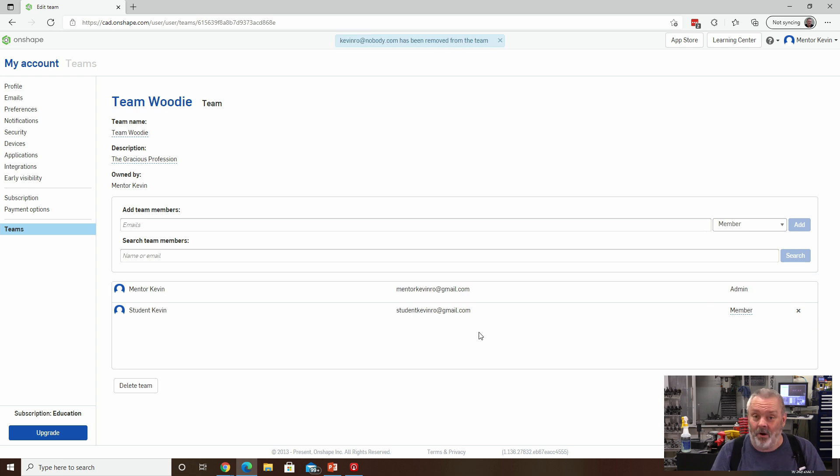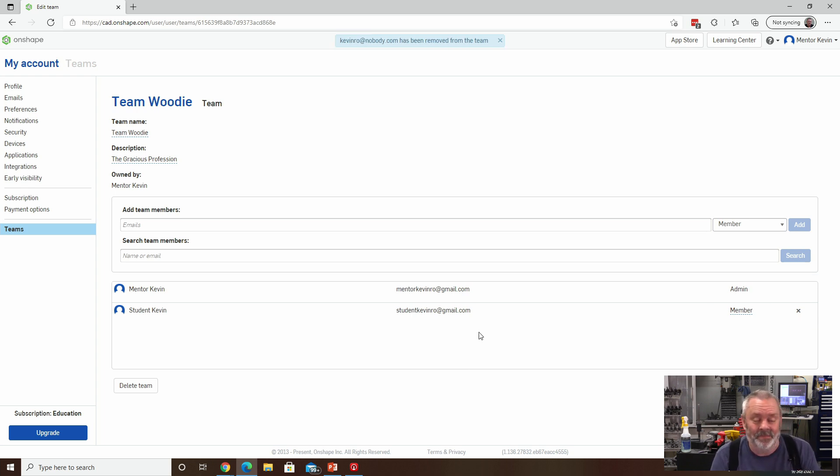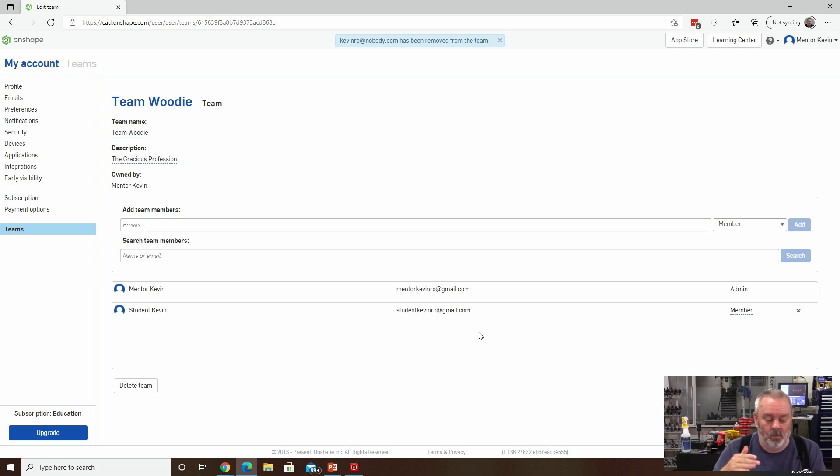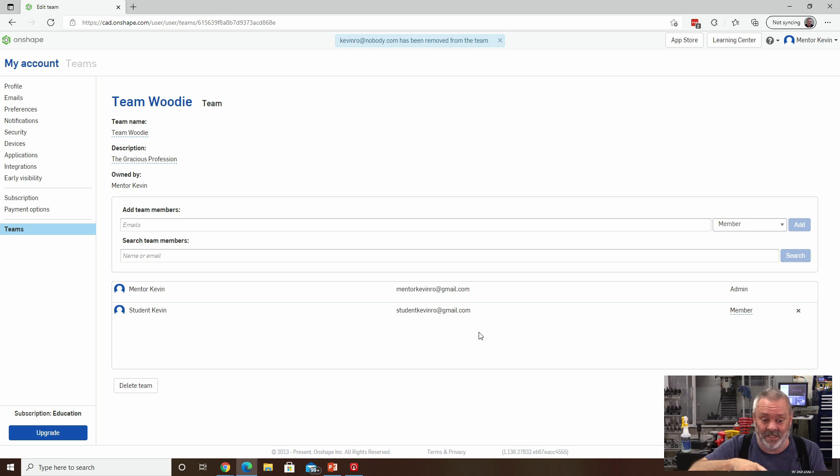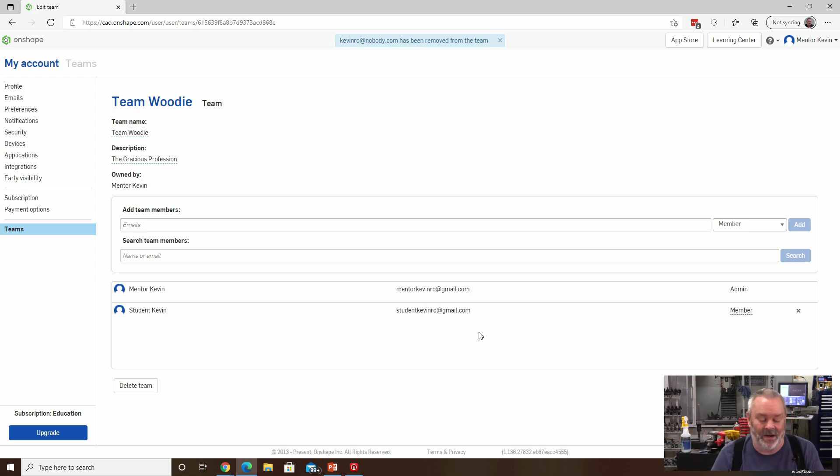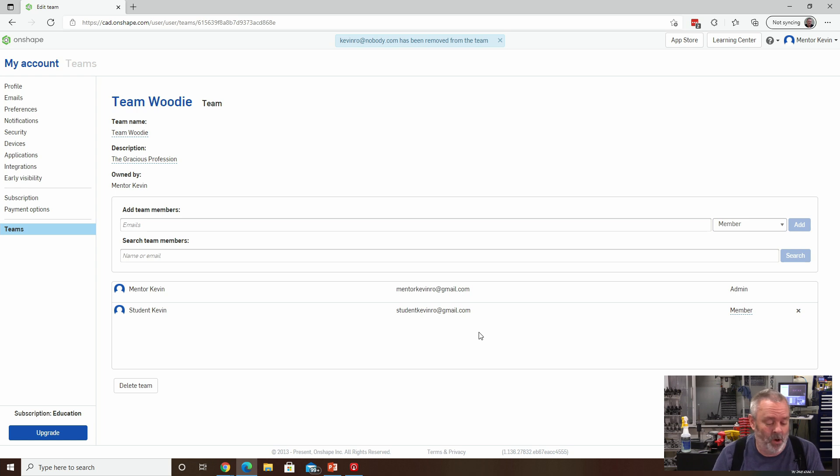That's about all there really is to maintaining your team list. It's super simple. I will point out that add team members, I have actually successfully grabbed a whole list of email addresses out of Excel and pasted them in and it seemed to work. So there you go.